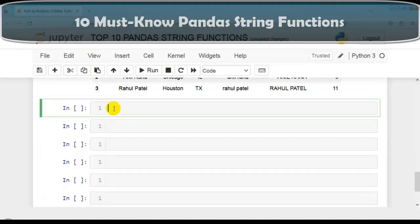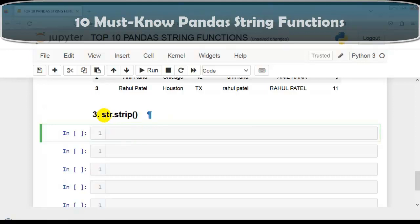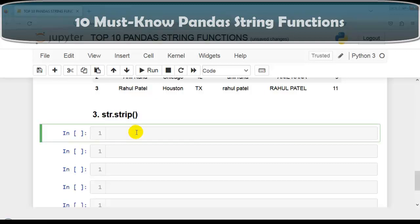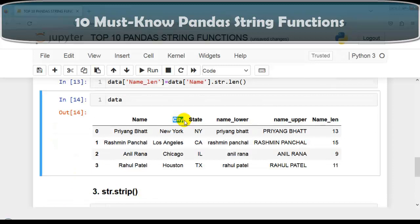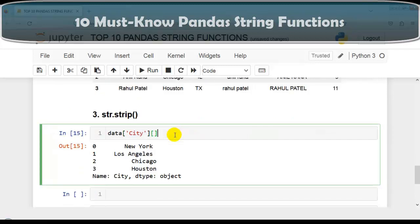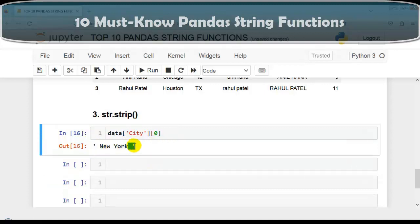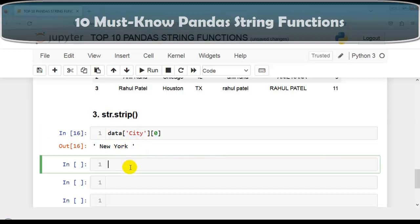Now let's discuss our next function: str.strip. This function removes beginning and ending whitespaces from each string in the series. Let me show this — let's check the first value of the city column. As you can see, there is a space at the beginning and a space at the end. Using the strip function, we can remove these beginning and ending whitespaces.